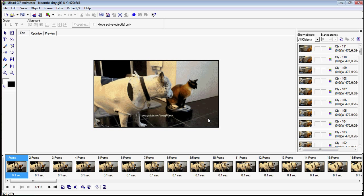Now this program I have here is called ULED GIF Animator. It's about a $50 program but it's one of the best I've found in order to do this kind of optimizing.